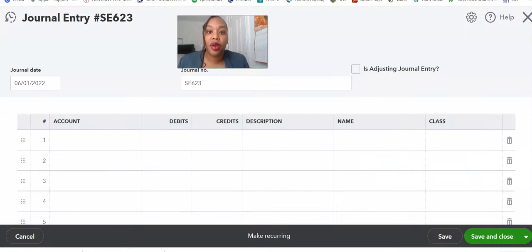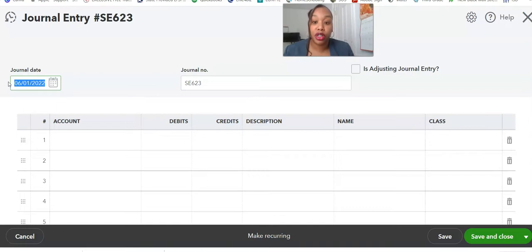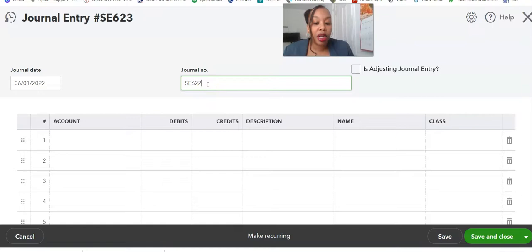Once you click that button, you should see this screen right here. The next thing you're going to do is make note of the actual date that the transaction came through, and you're going to make sure this date is reflective of the actual date that transaction came through your bank account. We're going to go ahead and use June 1st, 2022. We're also going to change the journal entry number to a format that kind of lets us know what it is — so I'm going to put 'software expense' and then '622' for the month of June 2022. That way I'll know what month it was and that it's an expense.